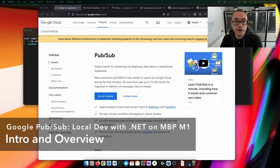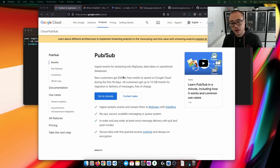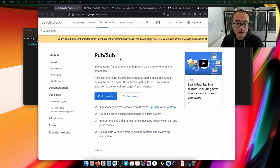Today we're taking a look at Google PubSub. This is a Google Cloud service that allows you to build a message event-driven architecture using publisher-subscriber semantics.